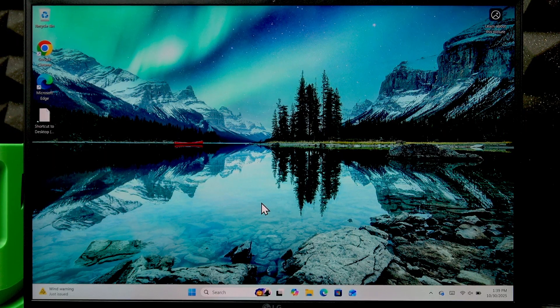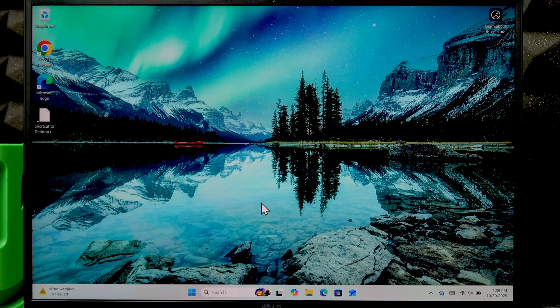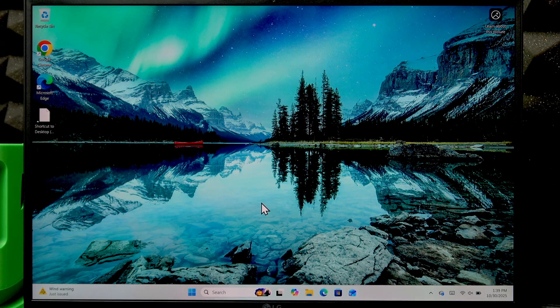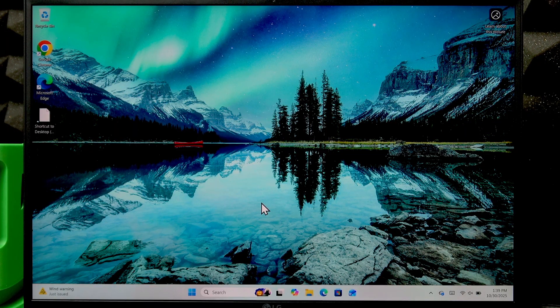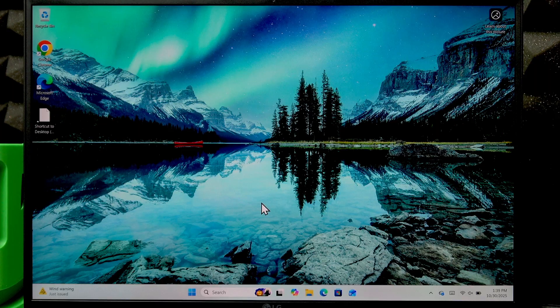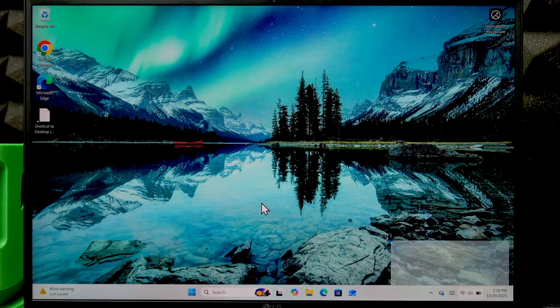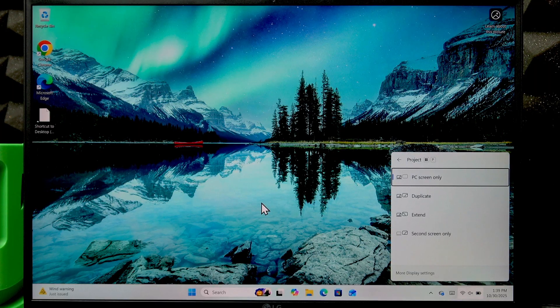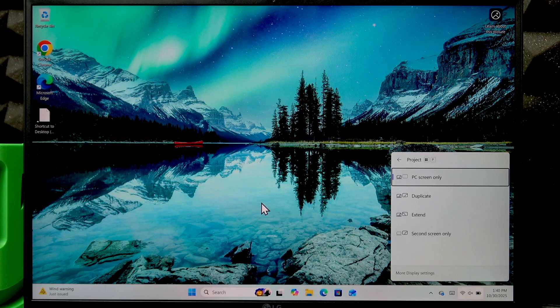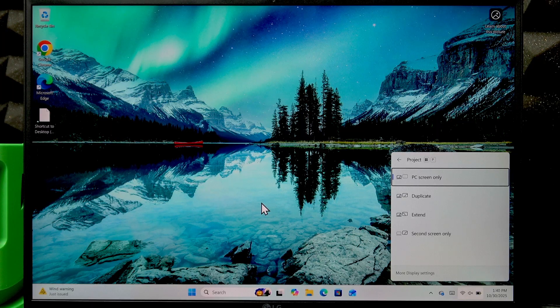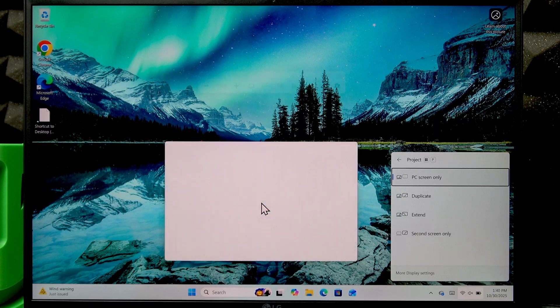Now to project your laptop screen to a monitor or projector, you have to use the combination of two keys: Windows and P. Pressing Windows and P simultaneously will open the project menu on your PC.